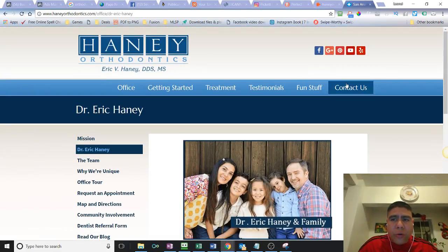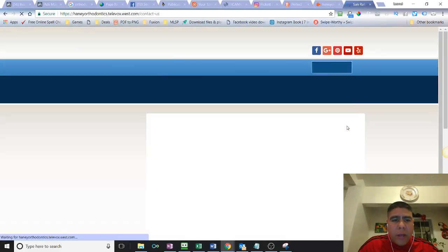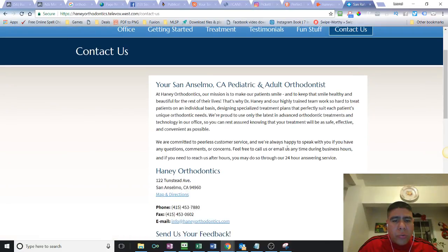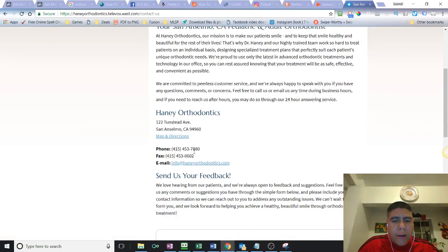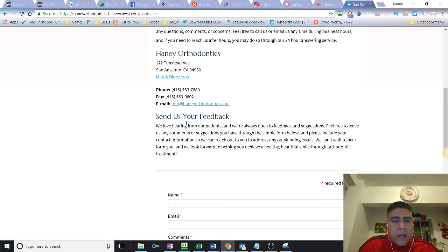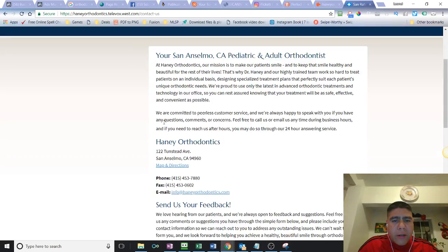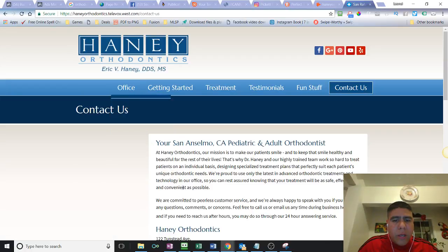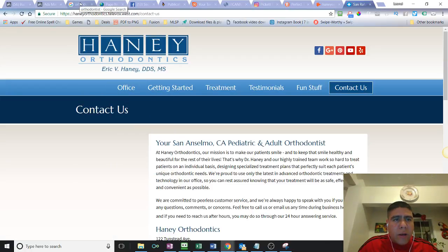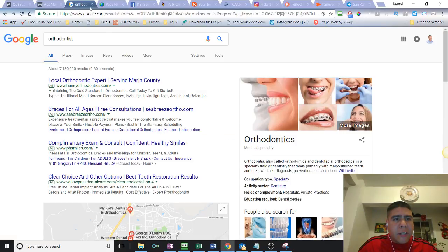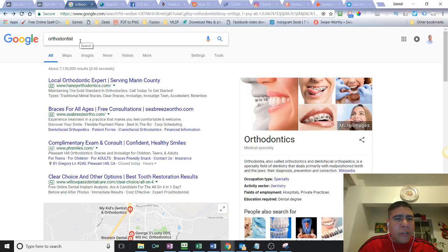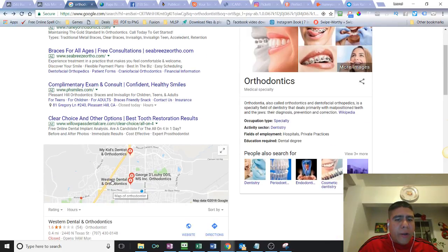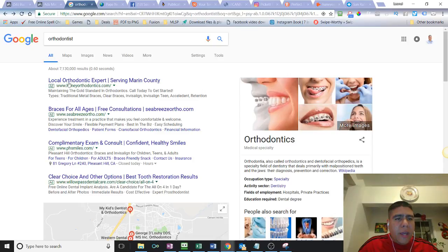I noticed your ad on Google and I just want to point you to something that I saw that could be wasting you money essentially. I did a search on Google for orthodontist. I didn't even specify the location. I'm in the Fairfield area in Solano County and your ad pops up.